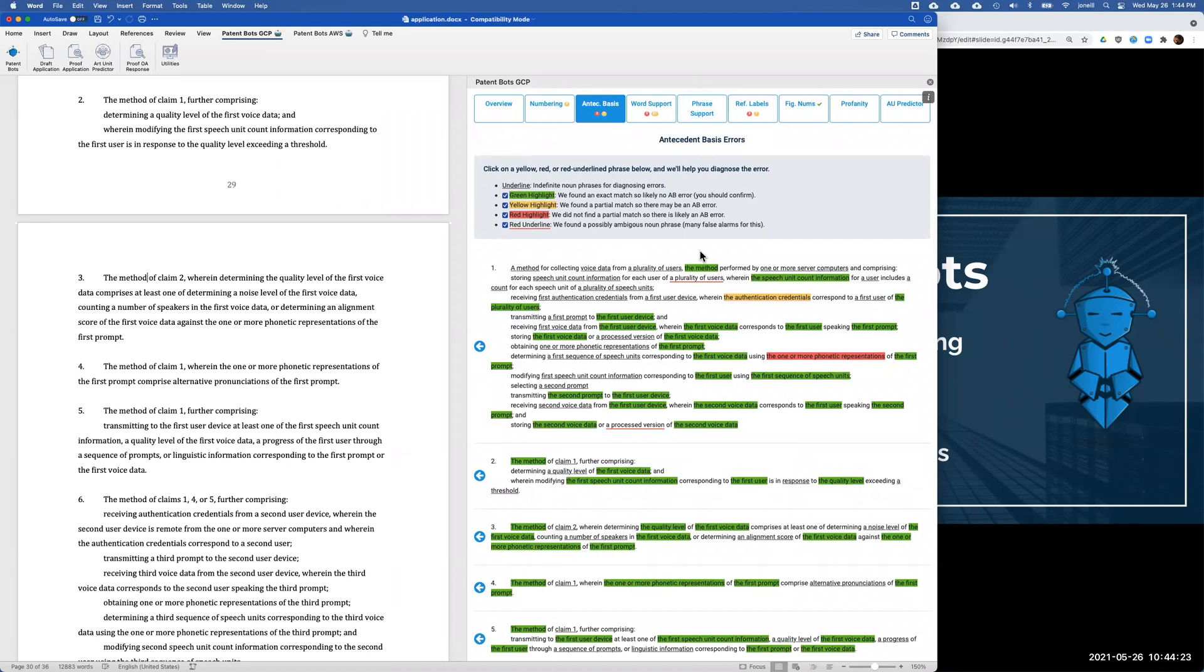Then we click the proofreading button. So now we're redoing the proofreading using both the text of your patent application and the drawings that we've just uploaded. Down below, when we show you the proofreading results for reference labels, we do it in this table as you can see here. In the first column of the table, we show the reference labels that we found. In the middle column, we show issues in the detailed description. Then the last column, we show issues in the drawings.